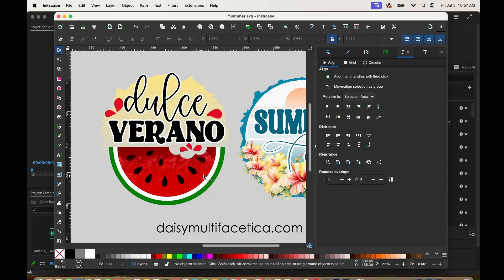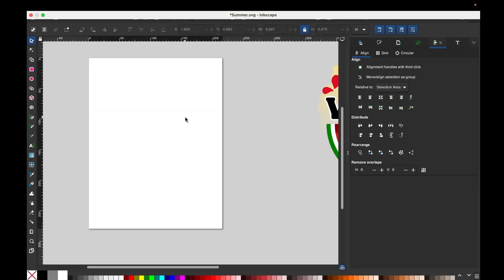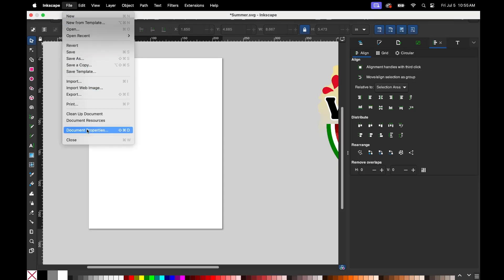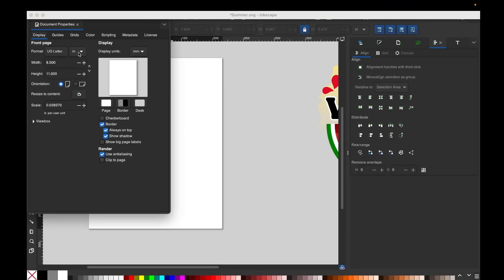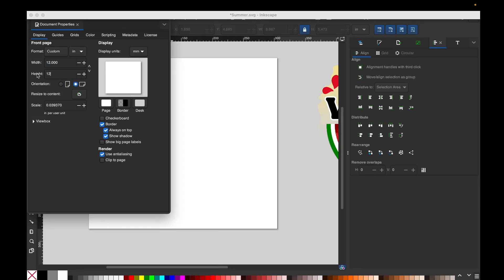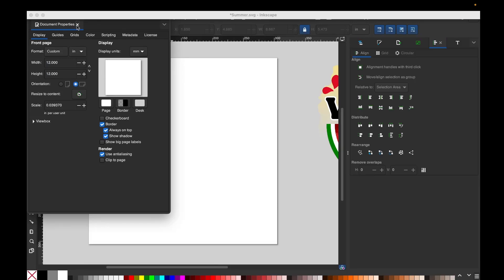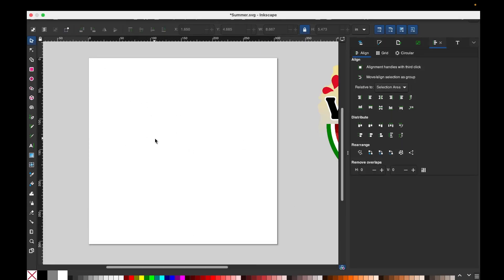I'm going to show you how to make this design starting from zero. Go to Inkscape, click on File, Document Properties, change it from millimeter to inches, then change the measurements. I'm going to make a 12 by 12 inches canvas. I'm going to close this window and there is the working area.